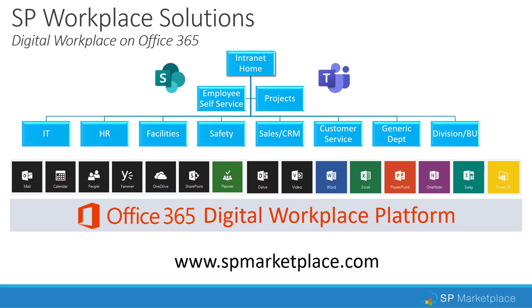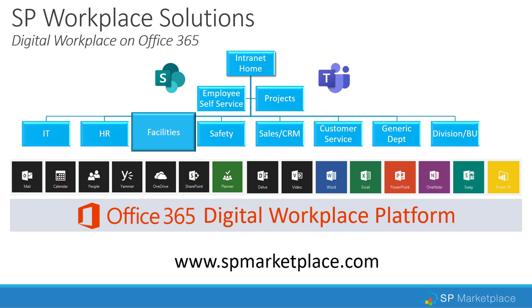The products are built natively, leveraging SharePoint and Teams, and take advantage of all the Office 365 platform as an out-of-the-box solution. In this video, we'll take a look at the Facilities product.